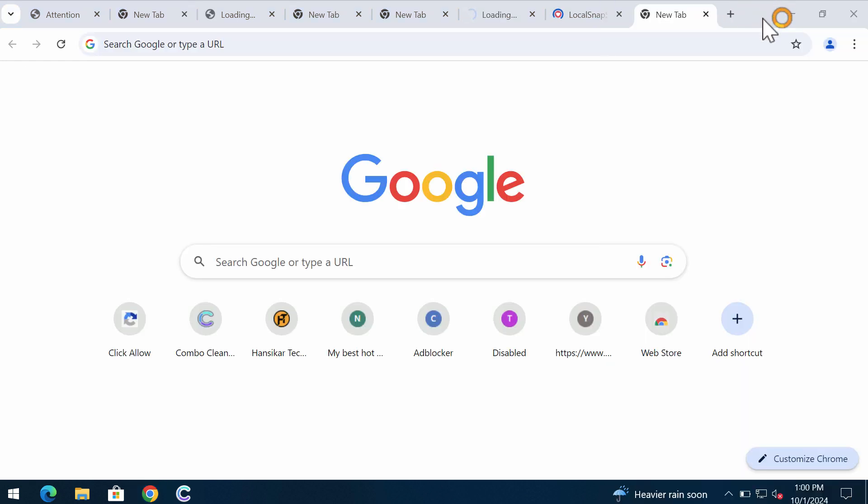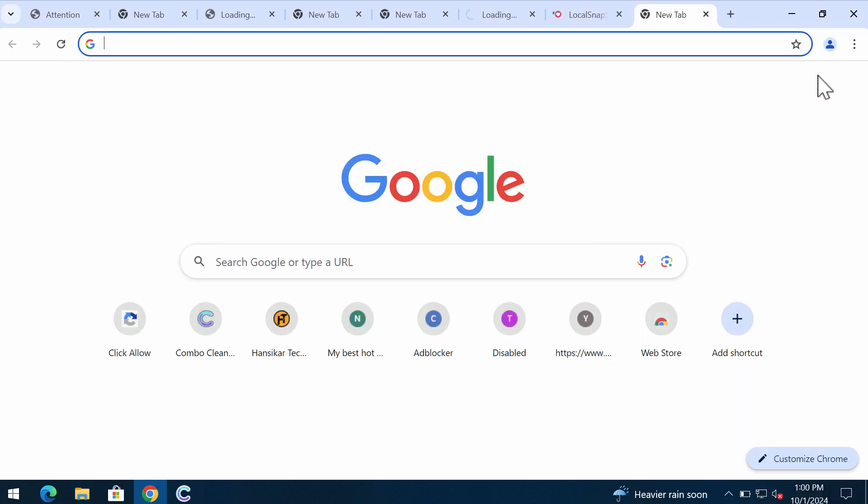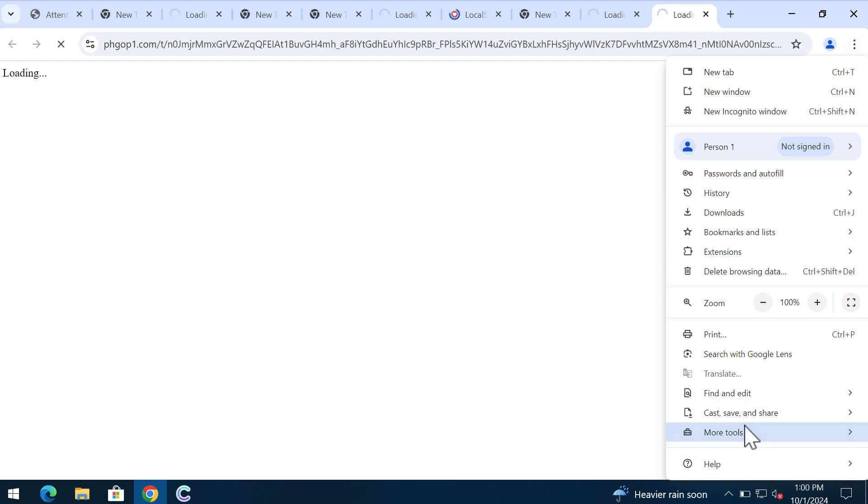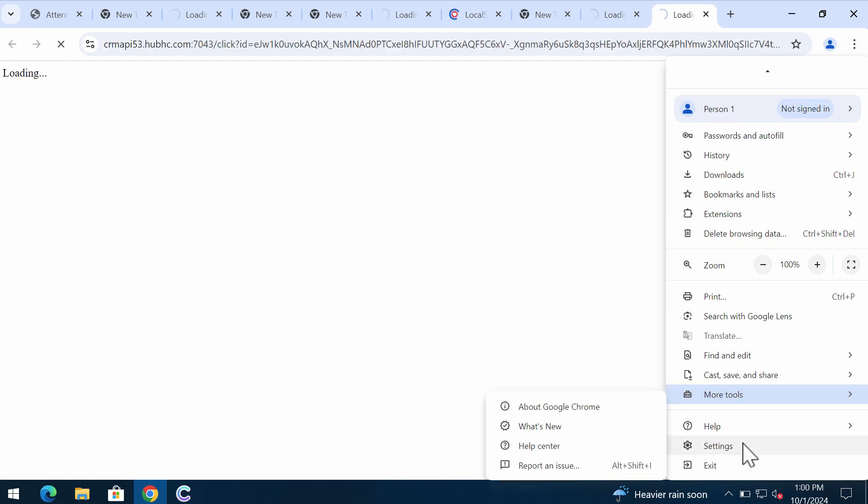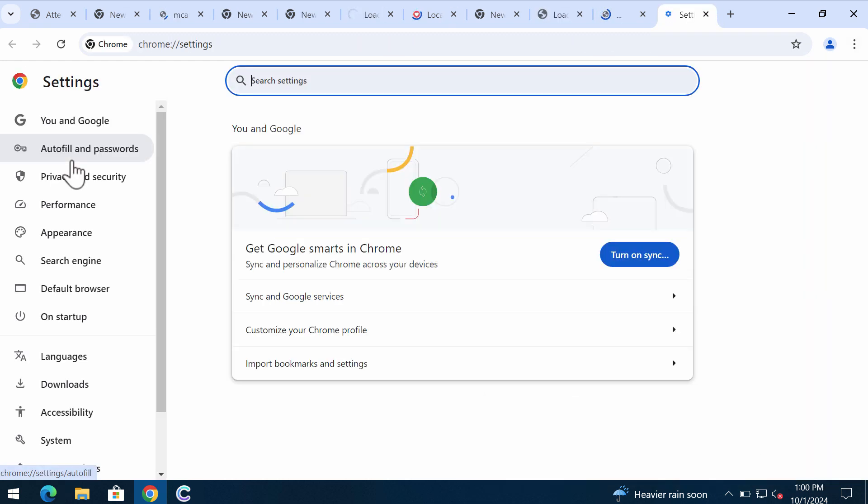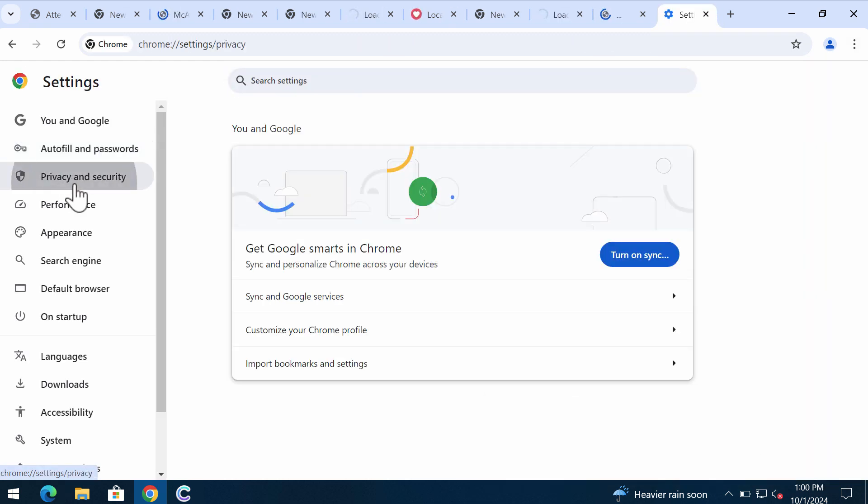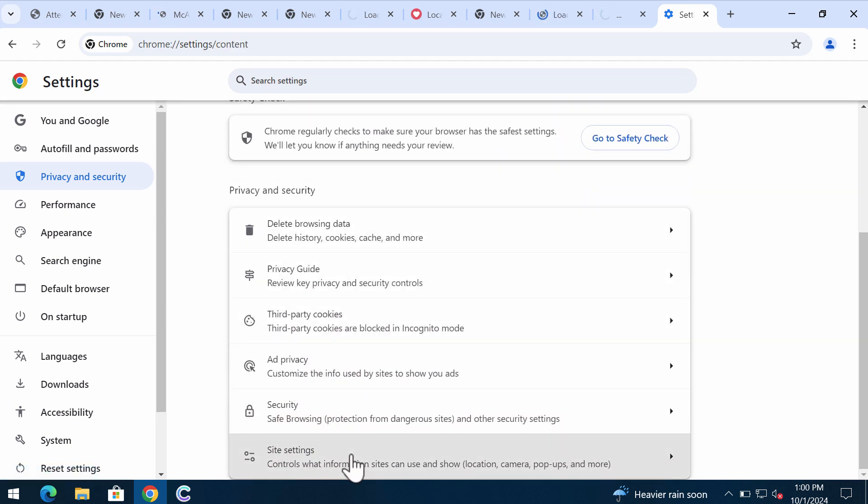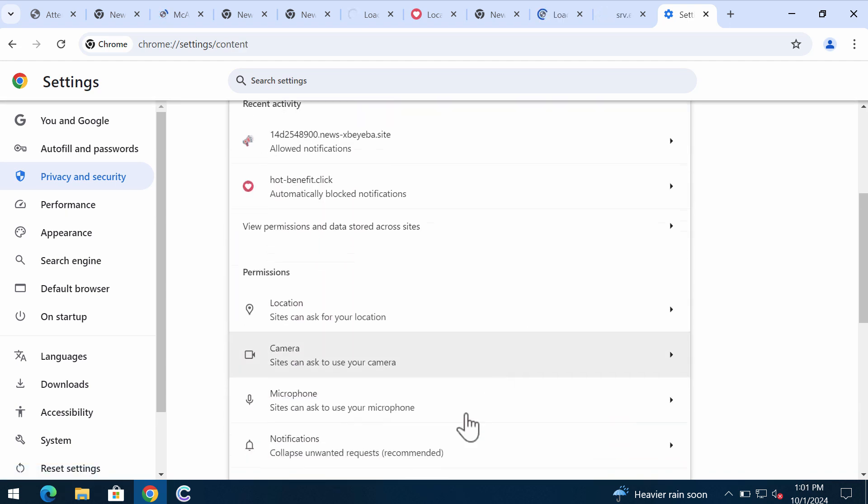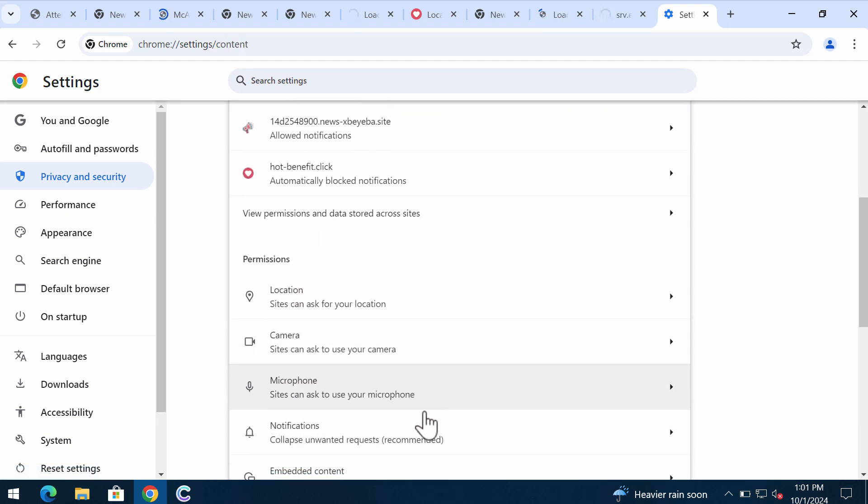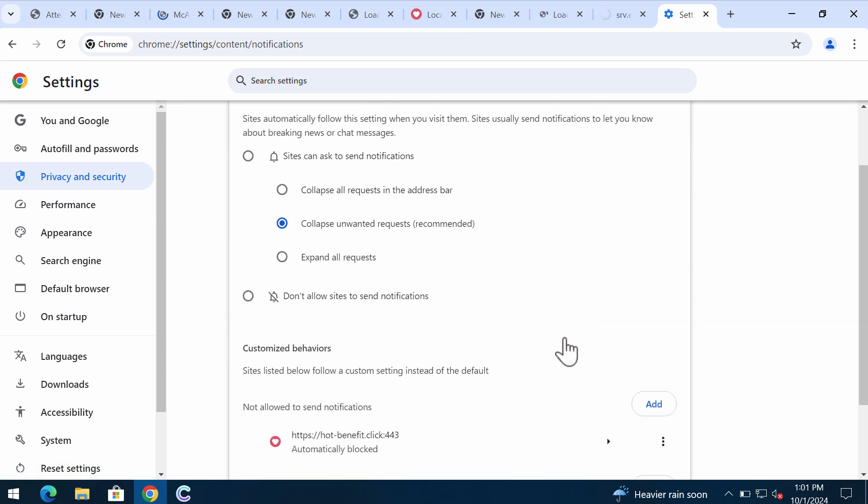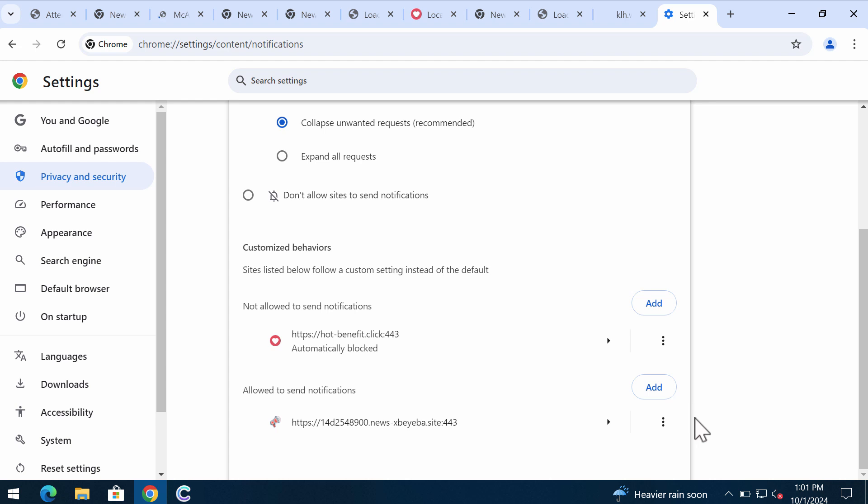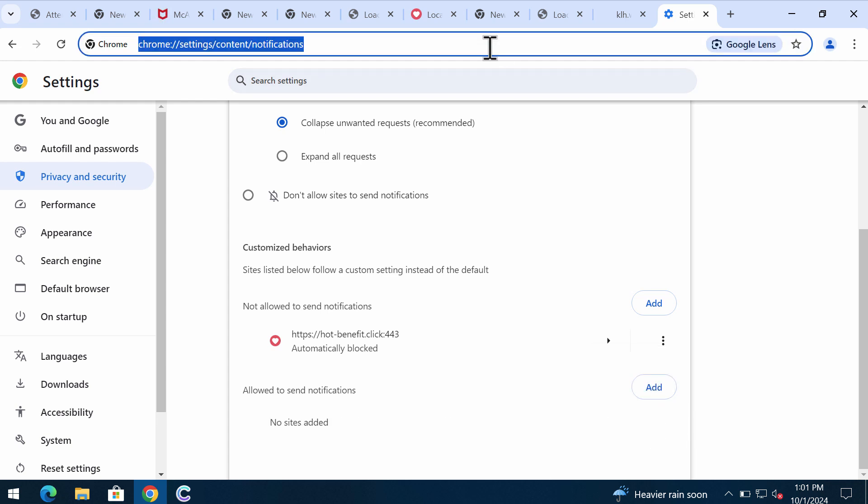To deactivate such ads, access the menu of the browser settings, select privacy and security, then go down to site settings, and then in permissions choose notifications and remove the junk sites from the list.